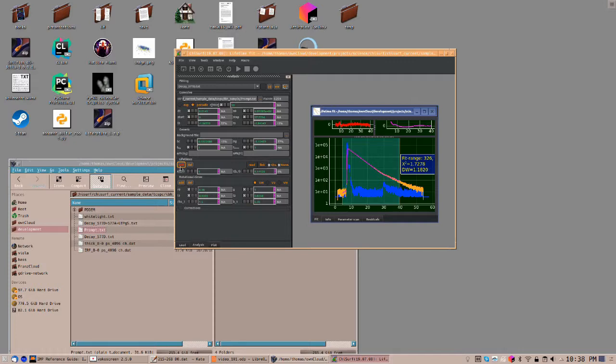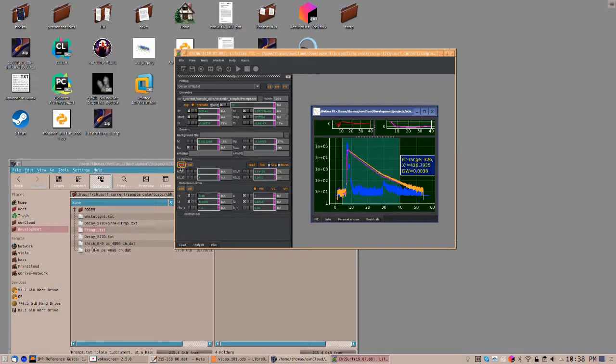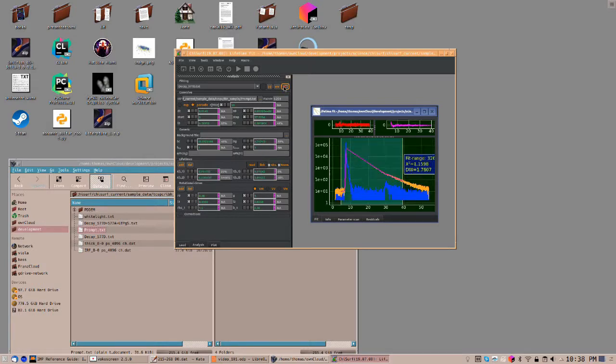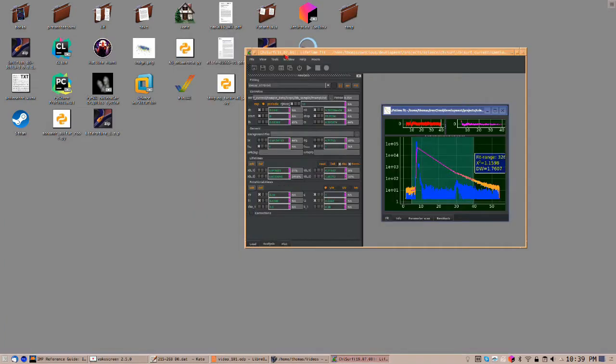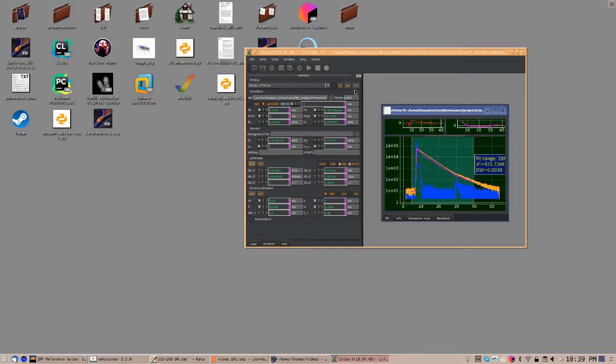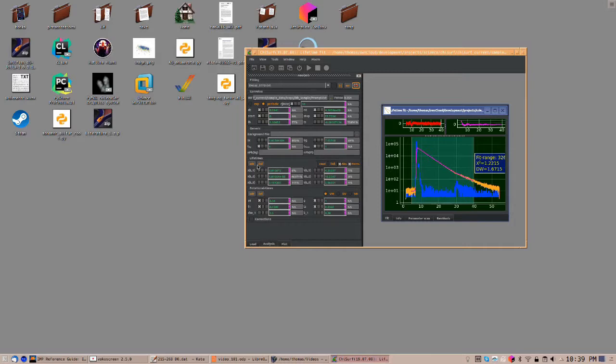You can add a fluorescence lifetime component by clicking on this Add button. Now click on Fit again to optimize the model against the data. This fit is already better, but not perfect.